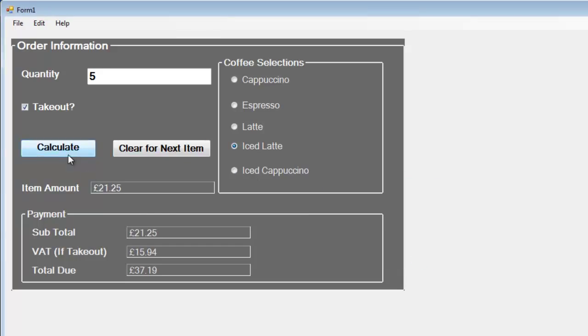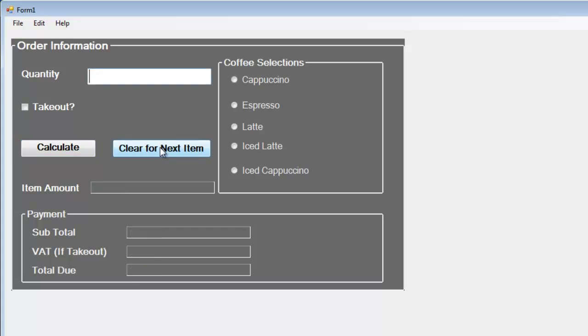The next thing to do now is just to take you straight into the development environment and show you how I put this together. I would not be developing the interface, but I will show you what each of the components are.